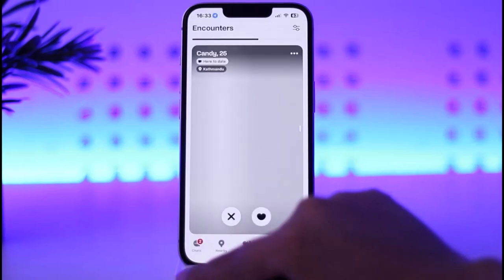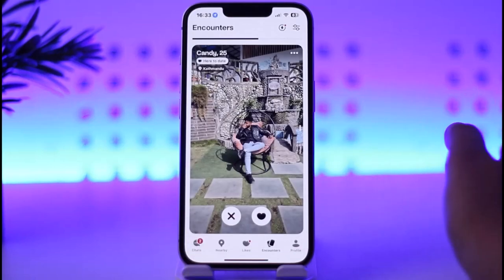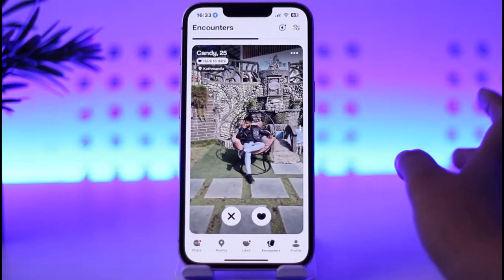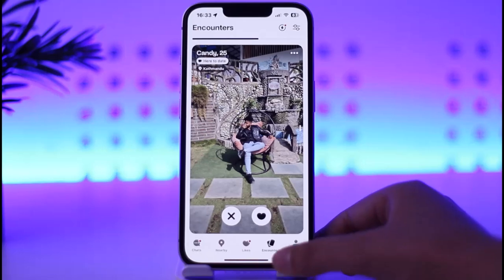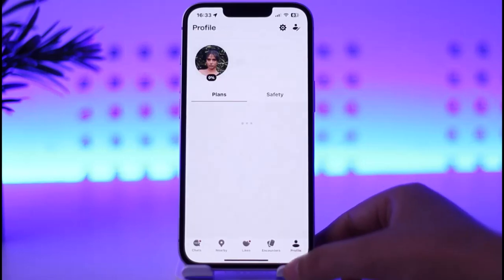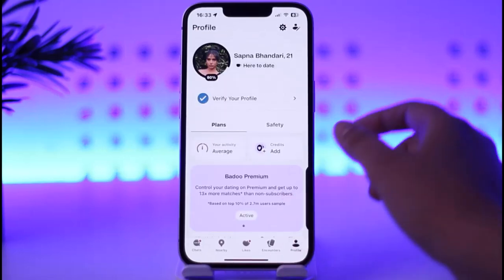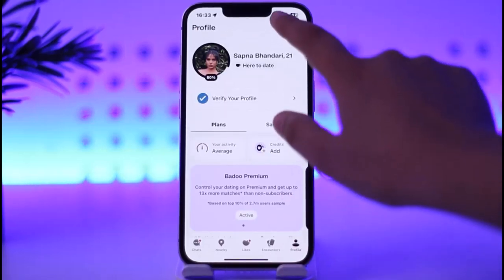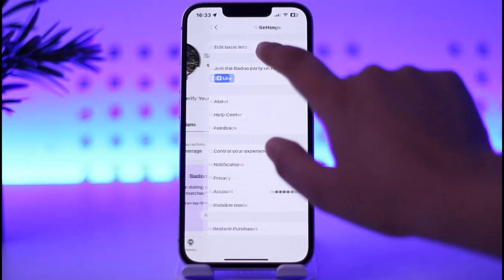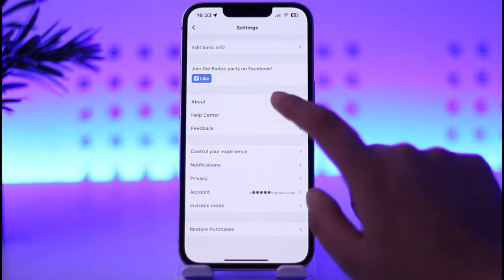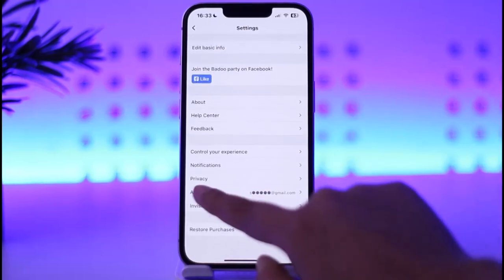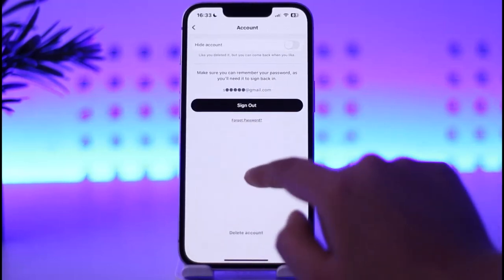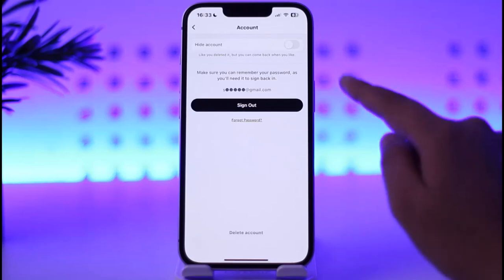All you gotta do is open up your Baroo app on your phone. This is how it's gonna open up. From here, simply tap on the Profile option given in the bottom right section, then tap on the Settings icon on top, and now simply tap on the Account option below Privacy.